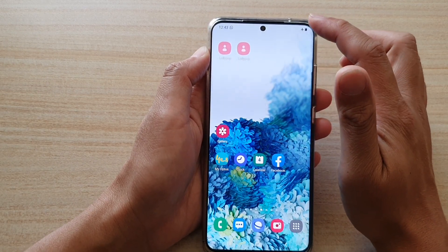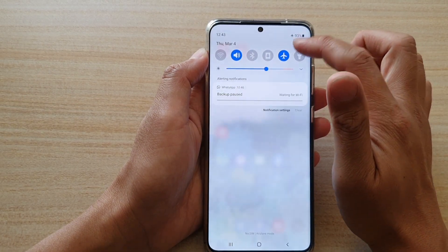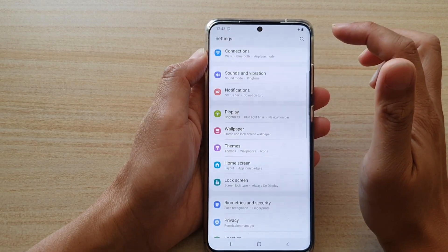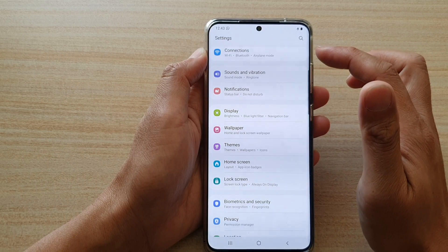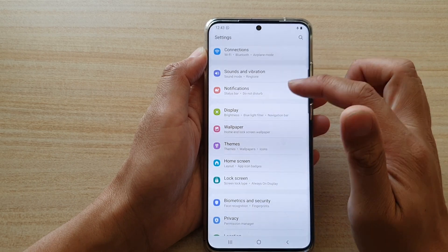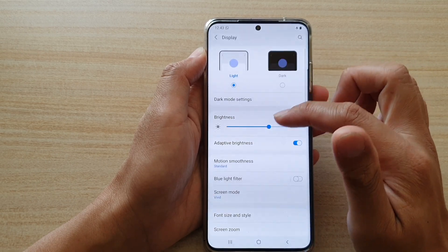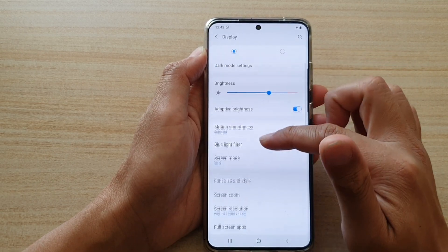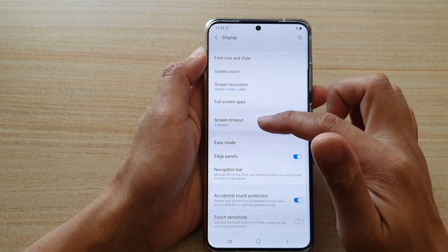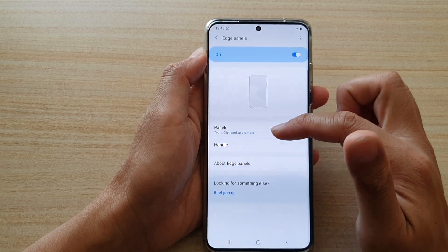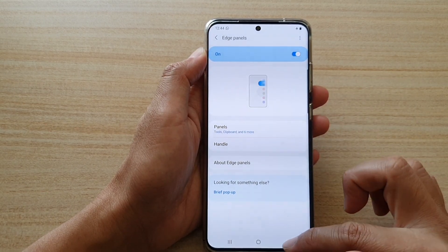So from the home screen, swipe down and then tap on the settings icon. Previously you could find edge lighting style in Display, and then going down, it is in Edge Panels. Now it has been moved to a new location.